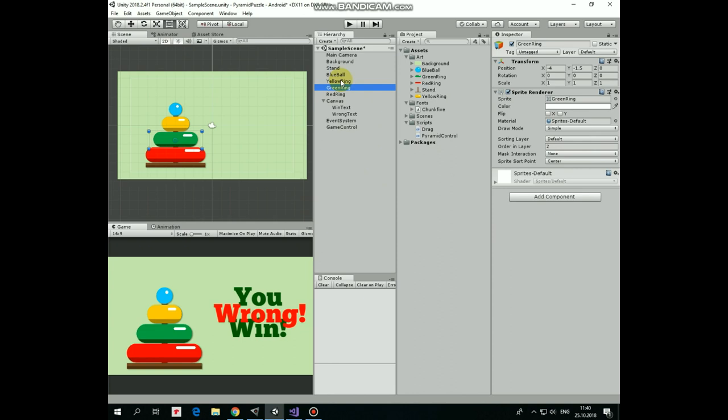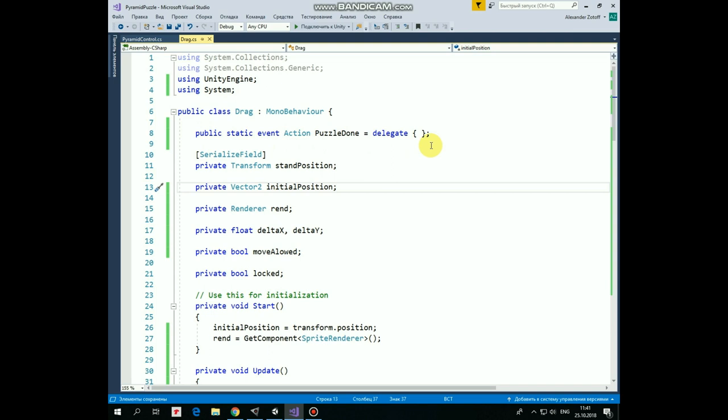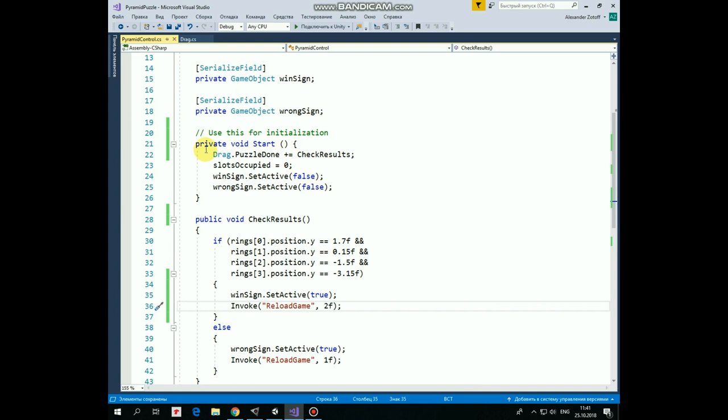Let's take a look at it. First here is where we declare our event named PuzzleDone. This event will be called down below when the puzzle is finished, whether it's correct or not. This event has type of action and to use this class we need to use SystemLibrary in this script. So, when the puzzle is finished, then Drag Script screams to the world, hey, the puzzle is finished, please do something. To hear this scream, the other scripts that actually want to do something have to be subscribed to this event. That is what we did in Start method of PyramidControl script. So when PyramidControl script hears that scream, then CheckResults method is invoked. Pretty simple.